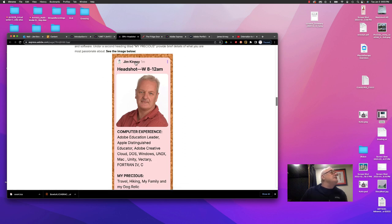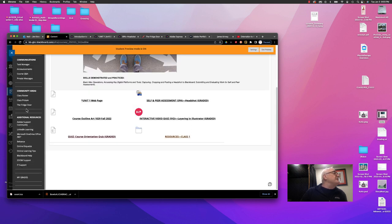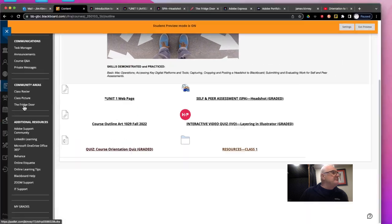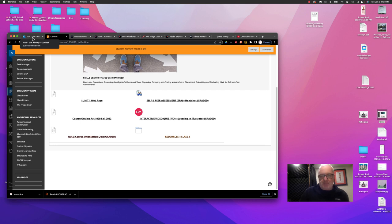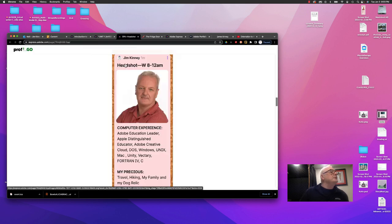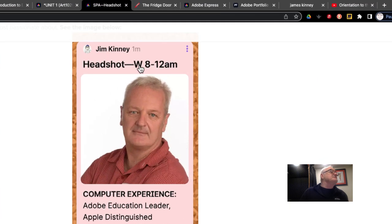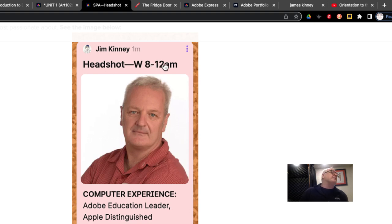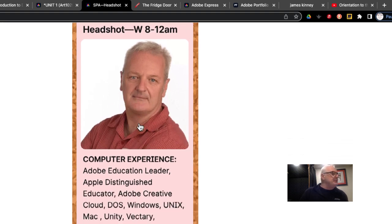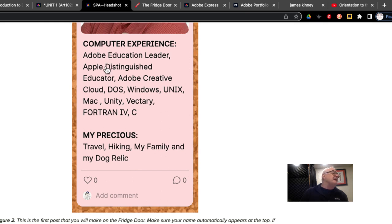You're going to go back to the learning management system and go into an area called the fridge door. I'll show you where that is. It's right here. And you'll go into that fridge door and make the posting as per the assignment requirements. You'll put the name of the assignment and when your class is. So this is saying I'm a member of the Wednesday 8 till 12 a.m. class. If you're Monday 8 to 12, you would put M 8 to 12 or M 12 till 3. Depending on what your class time is, you would put that up there. I want to know a little bit about your computer experience. See if you can format the text so it's hierarchical. So we have headings and then information below that. I also want to know your precious. What's that thing that you're really passionate about?